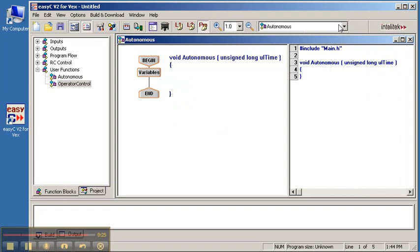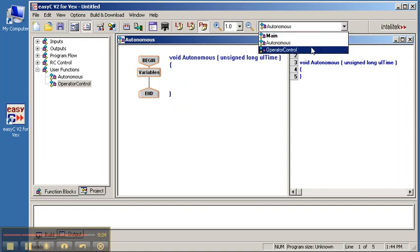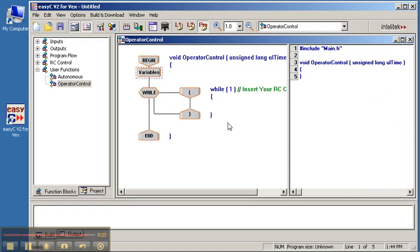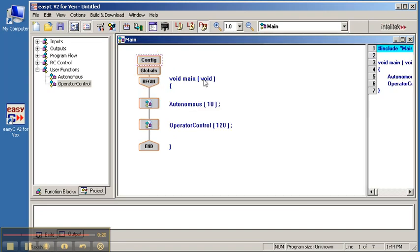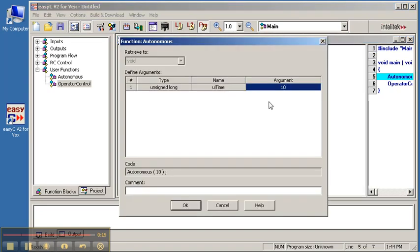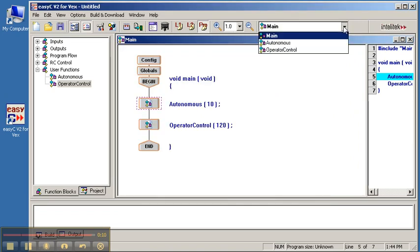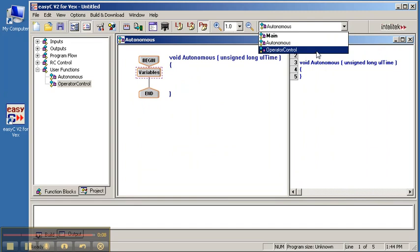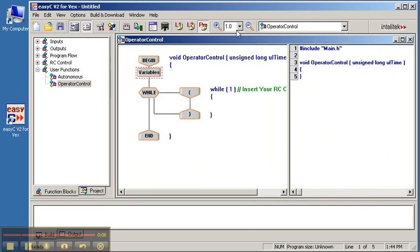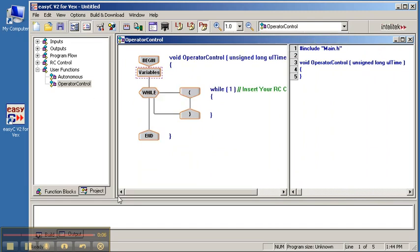Here is where you program autonomous, and here is where you program operator control. Do not use the main window to change to autonomous mode — when you double-click on autonomous it just allows you to change how long it will be in autonomous mode. So that's the basics for how to switch between the different parts. In the next video, I'll be showing you how to use the user-controlled module to program the user-controlled aspect of the program.